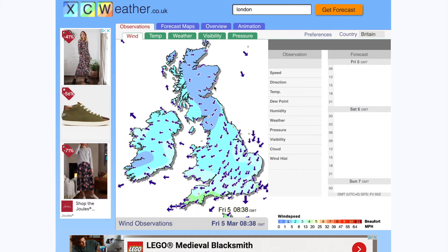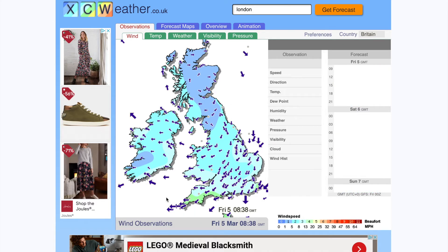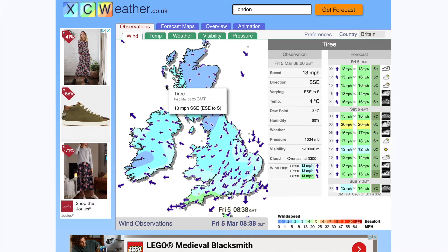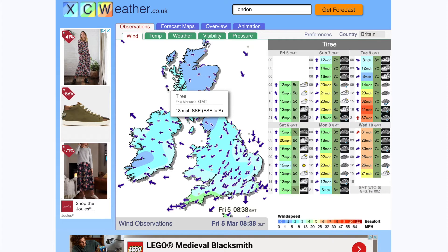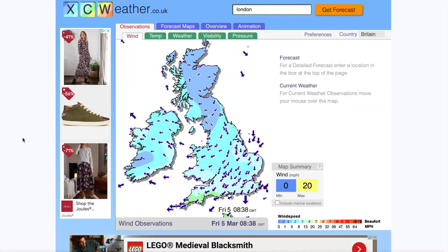XC Weather also has a whole-country page showing wind direction arrows across the country — the bigger the arrow, the more wind. You can hover over an arrow — for example, Tiree — and it gives wind direction, wind history, speed, temperature, dew point, humidity, air pressure, and a forecast for today, tomorrow, and the day after. Clicking on an arrow gives the five-day forecast, though the disadvantage is it only shows gradient wind, not gust wind. Overall XC Weather gives a great overview.